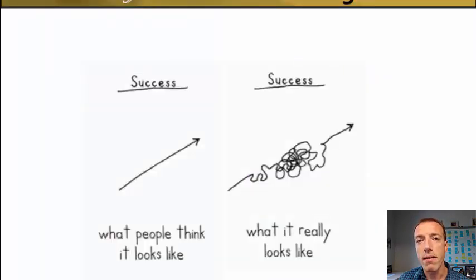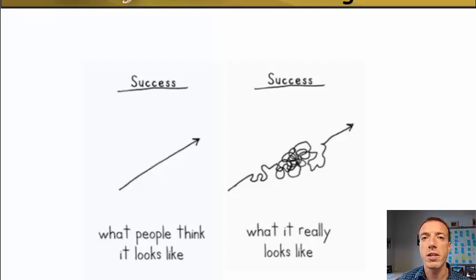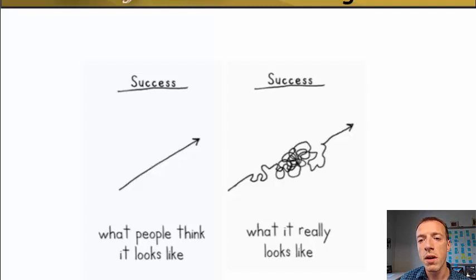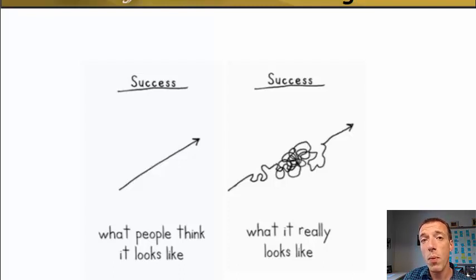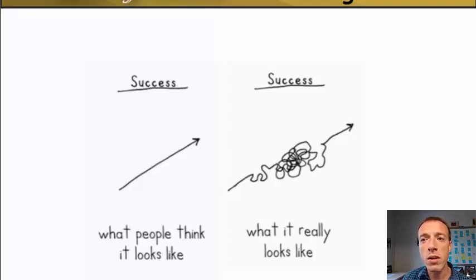One thing I want to point out: as we look at that cycle and see this generally linear progression around these phases, things don't always work out that way. Oftentimes you have to go back in the process in order to go forward. People often think that success is a direct path from point A to point B — that's how most of your other subjects work. You have a homework problem, you solve it, you get to the end and you've succeeded.